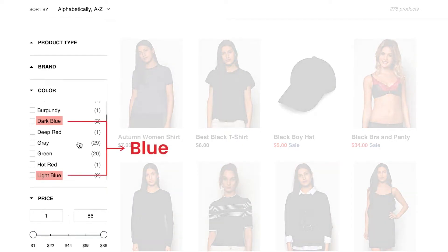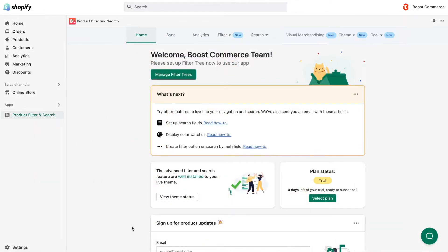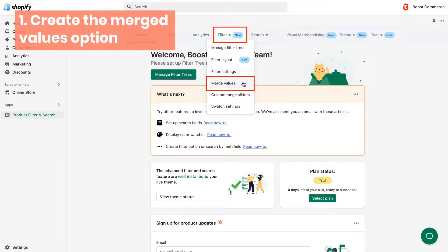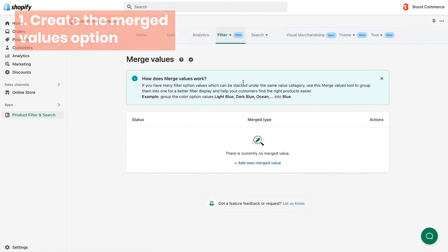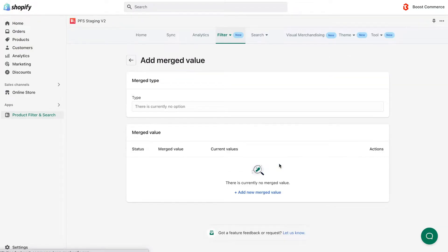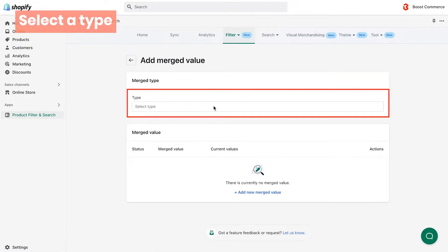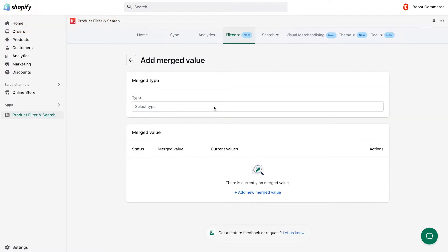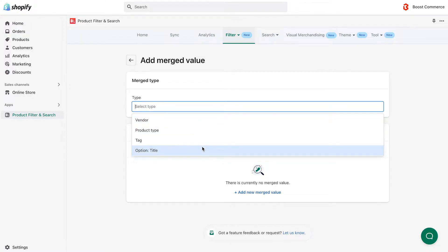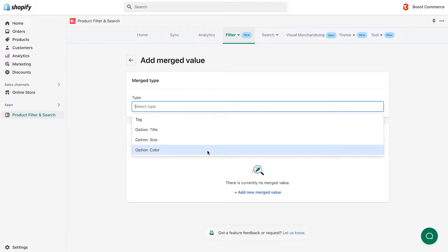Here's how to do it: From the dashboard, go to the Filter tab in the menu bar and choose merge values. Then click add new merged value. From this step, choose the type of filter option that you want to merge. Currently we support these types: vendor, product type, tag, title, size, and color. These option types are derived automatically from your product data.